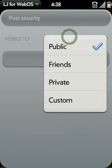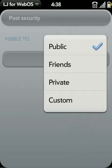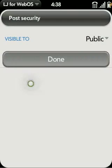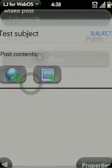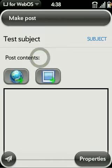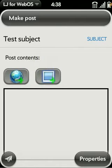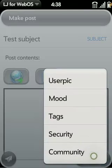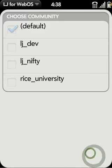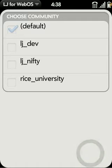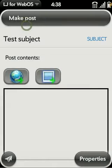You can see you can do public, friends only, private, or custom, which lets you specify some of the groups of friends. I'll leave this one public. If you have access to post to a community, you can set that as well and choose any of these.